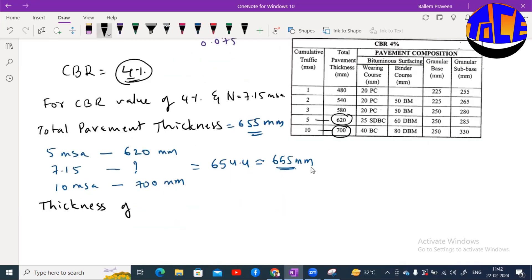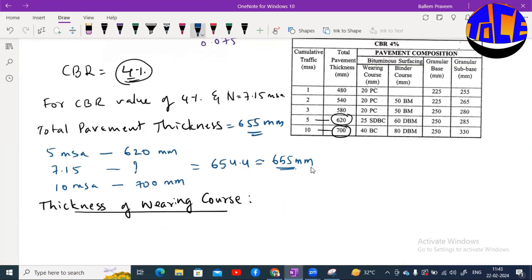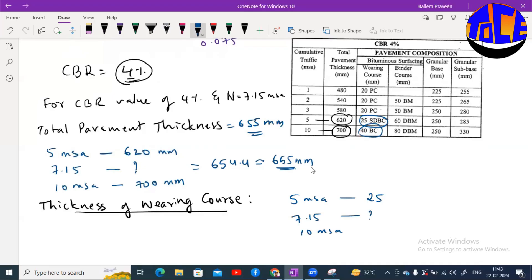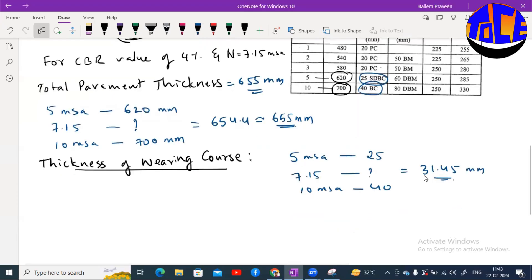Now we find individual layer thicknesses. For the wearing course: for 5 MSA it is 25 mm and for 10 MSA it is 40 mm. For our traffic of 7.15 MSA, interpolating gives approximately 31.45 mm of SDBC (Semi-Dense Bituminous Concrete).